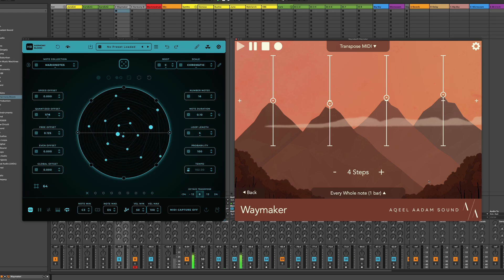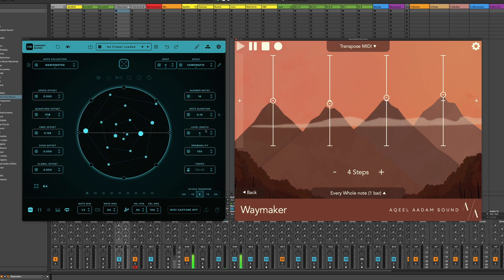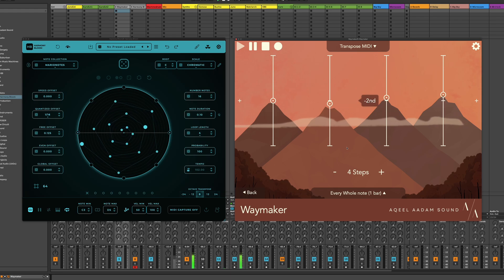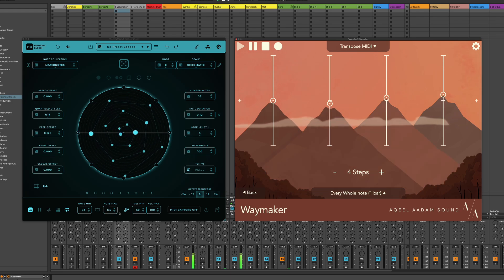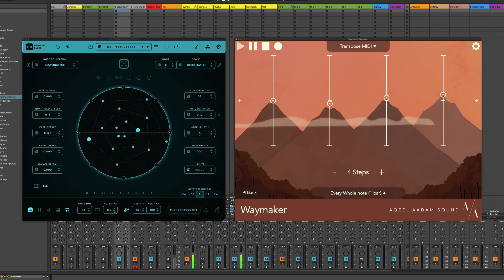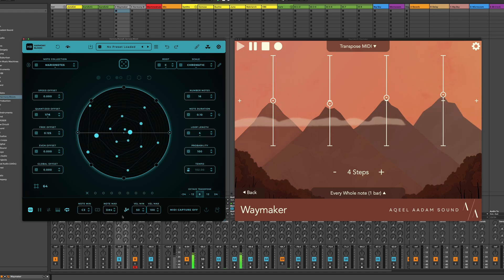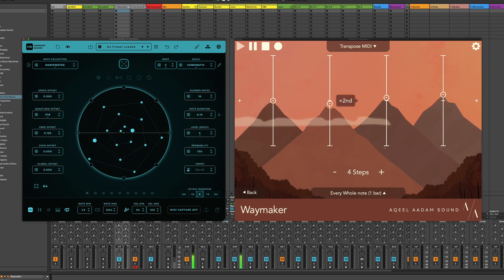So now we've kind of got the output of Harmony Bloom following this chord progression. And now what's even cooler is we can make changes to Harmony Bloom, and the output will kind of follow whatever we've defined over here.